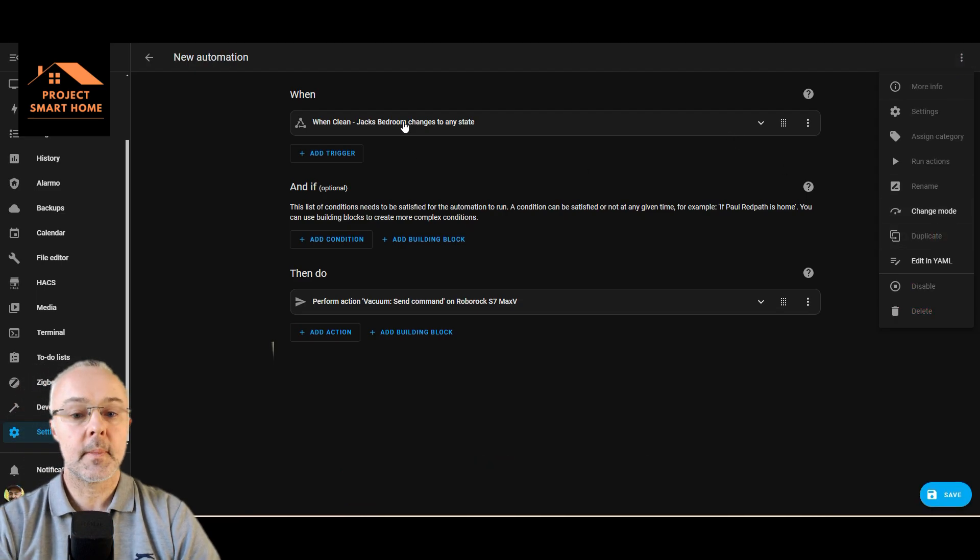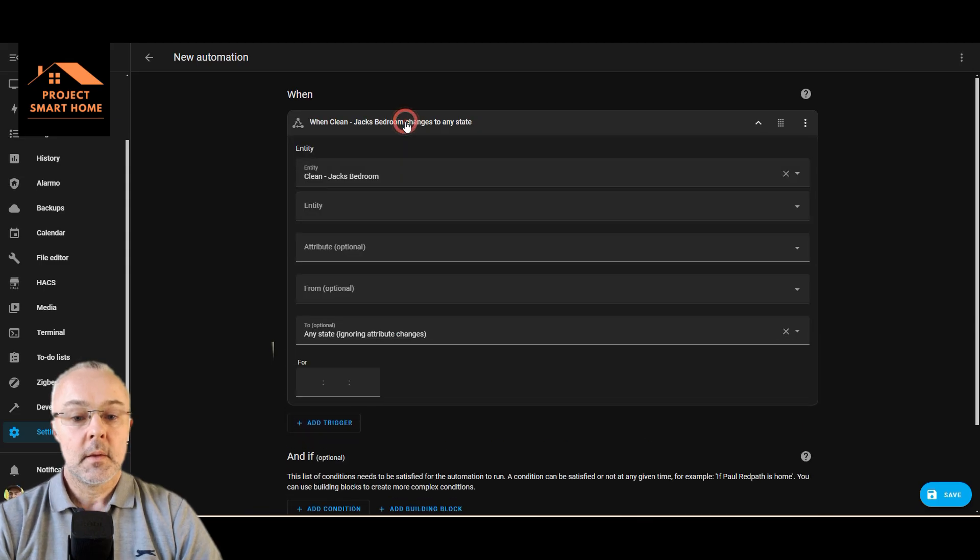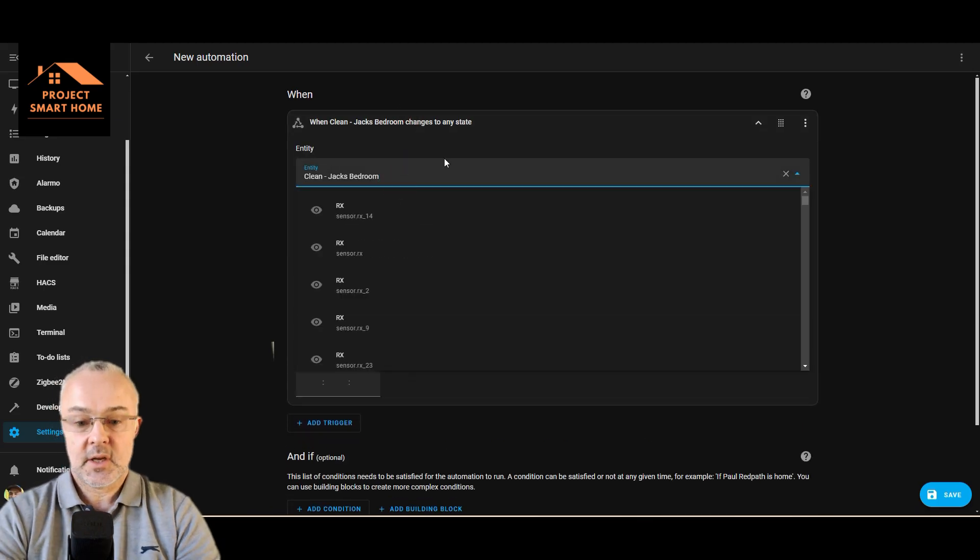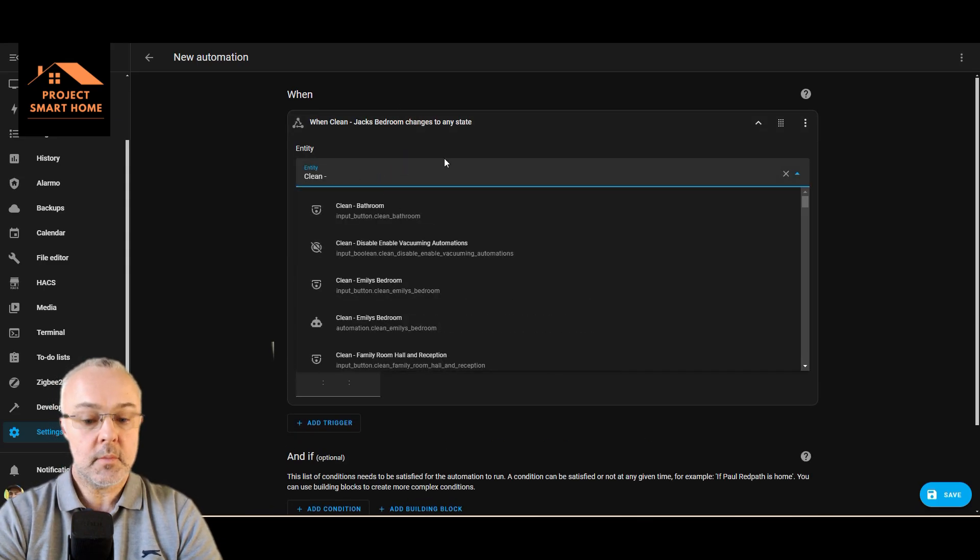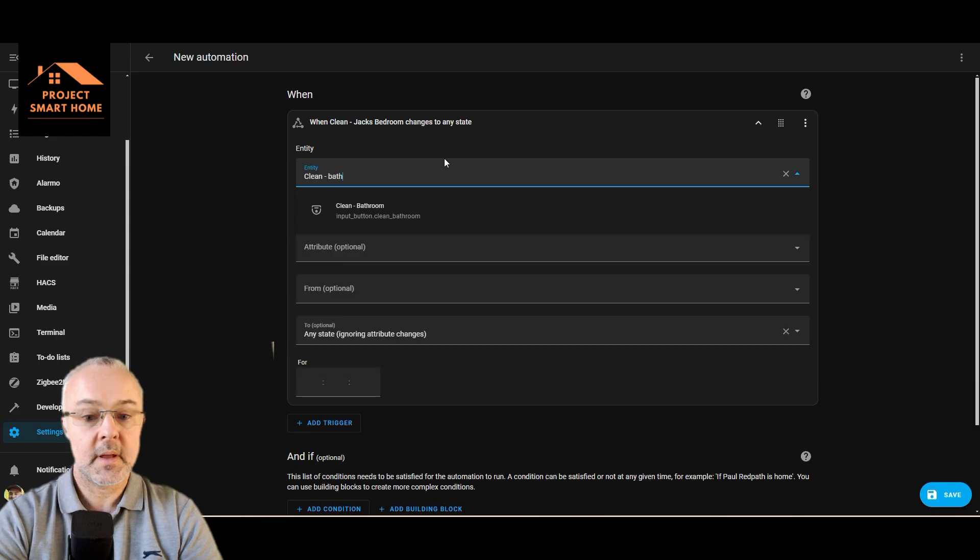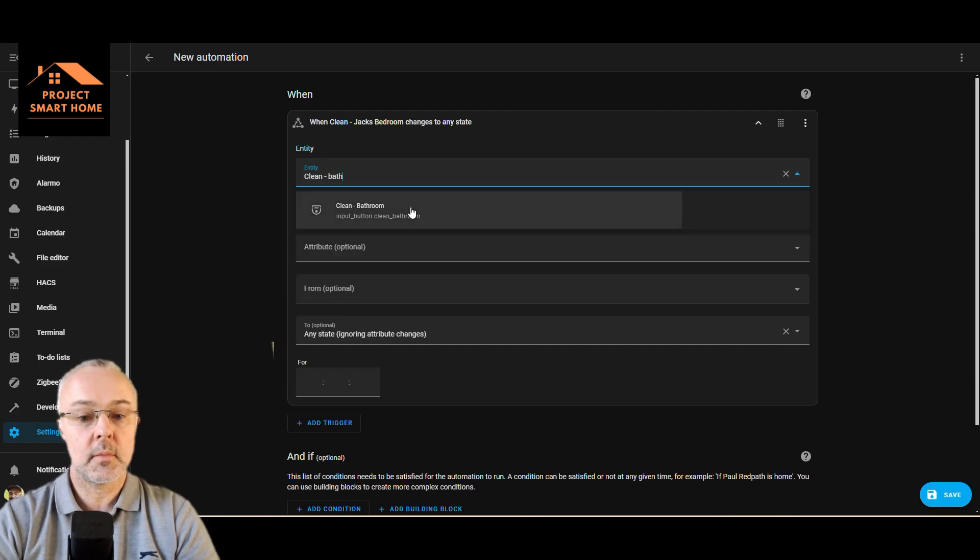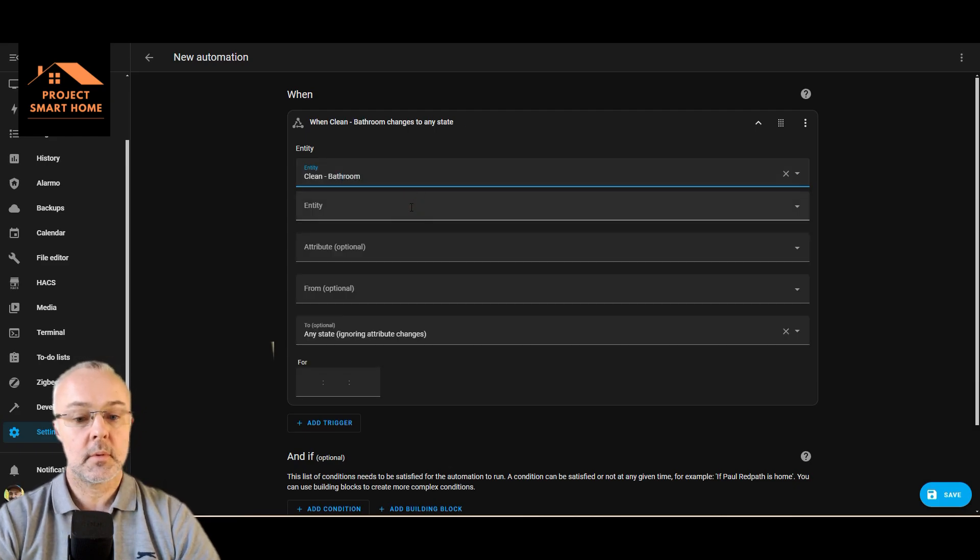There we go. So we're going to change that to bathroom, bathroom, any state.